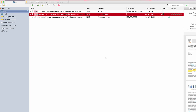Hi everyone, welcome back to my channel. This is Angie. Today is another video about Zotero, a great tool for managing your references and sources. I see that some of you are interested in using ZotCard, which is a plugin in Zotero, so I thought to make a video to give you a better idea of how to use this plugin to enhance your productivity when taking notes. Without further ado, let's get started.